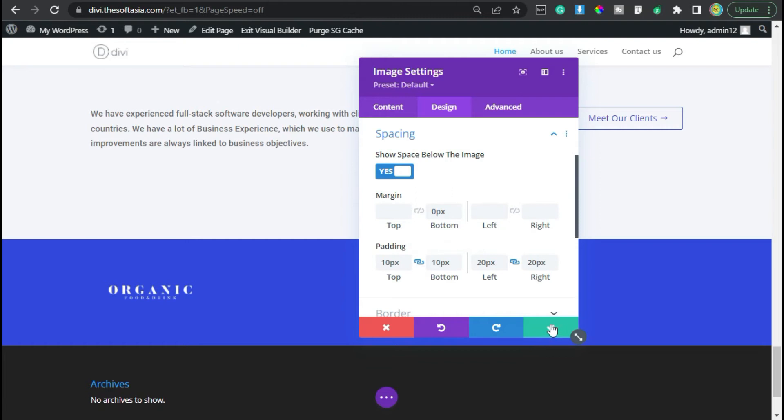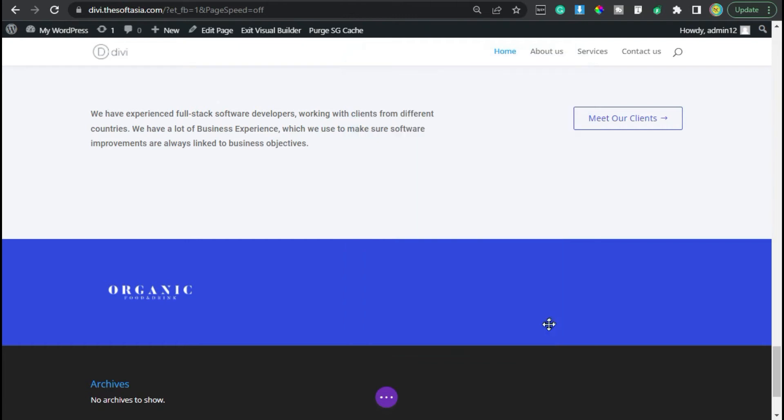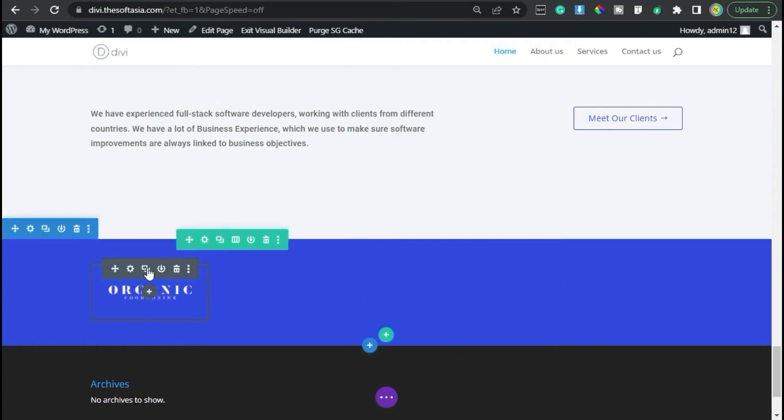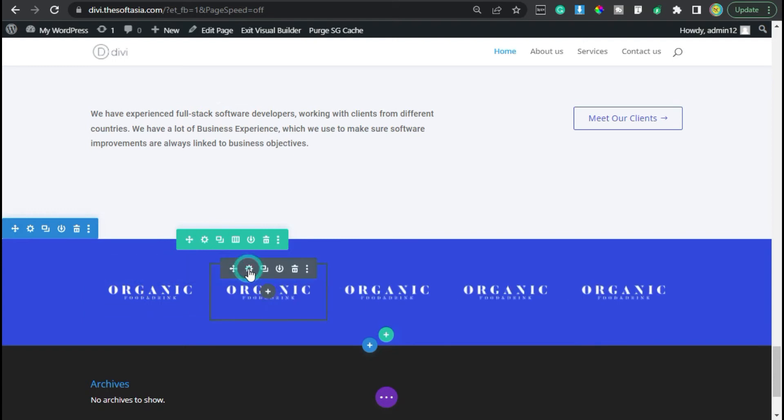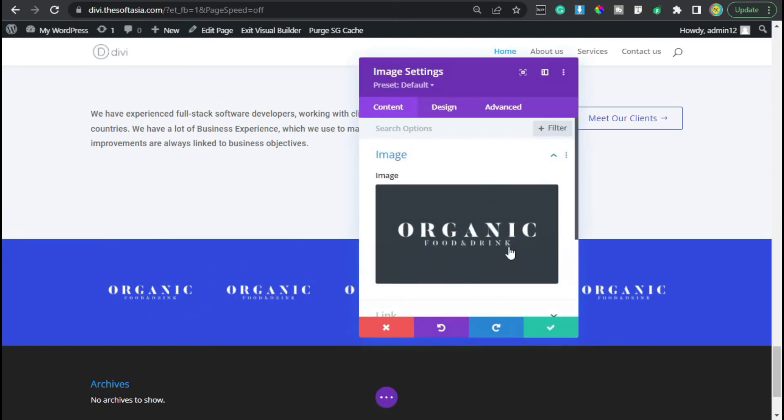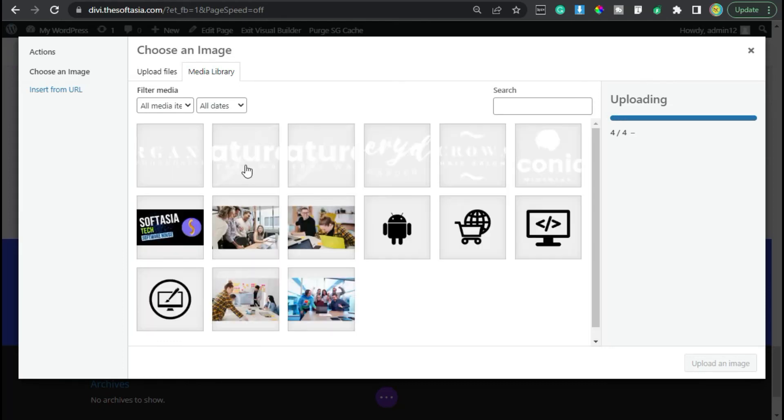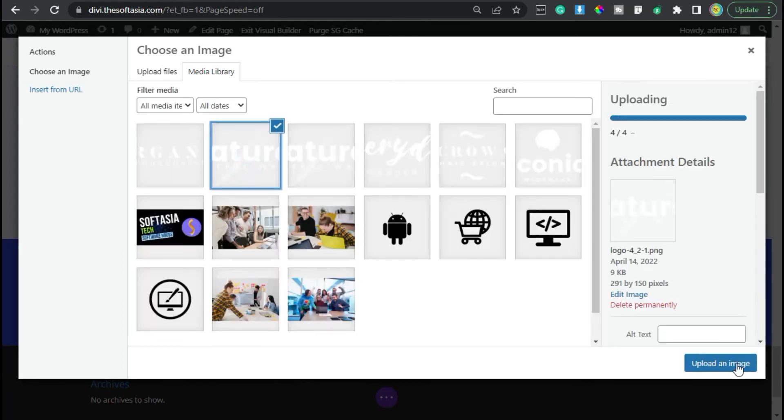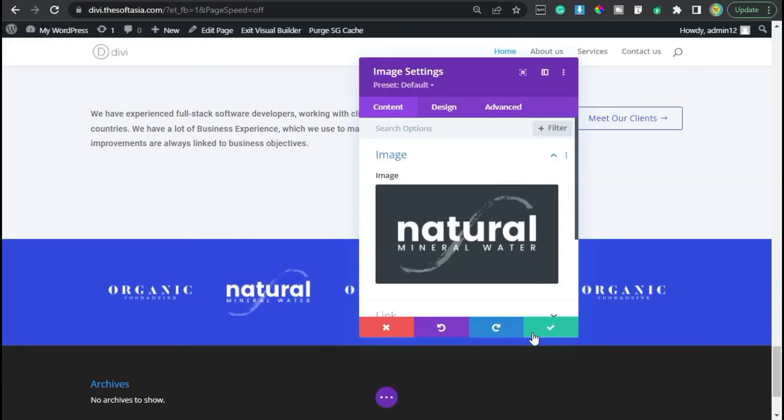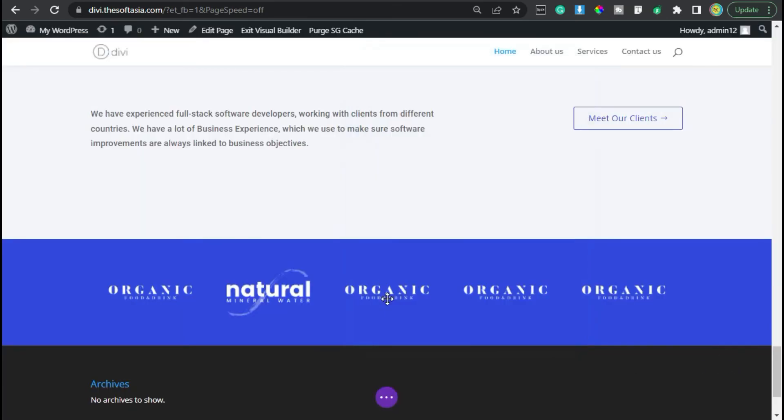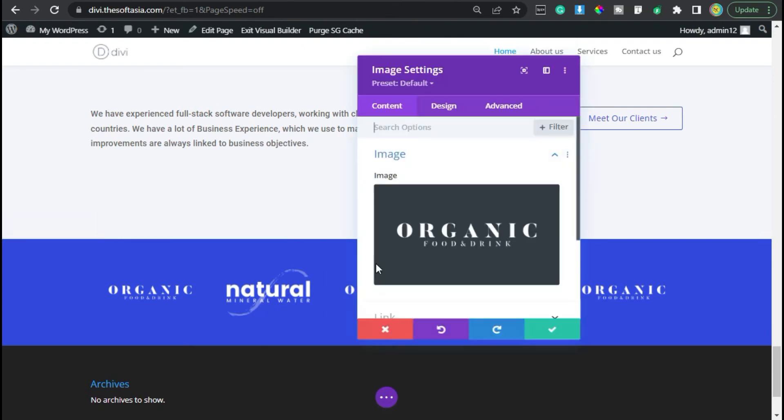Now I will duplicate this 4 times. Now go to second module and change the image. Do the same with the other modules.